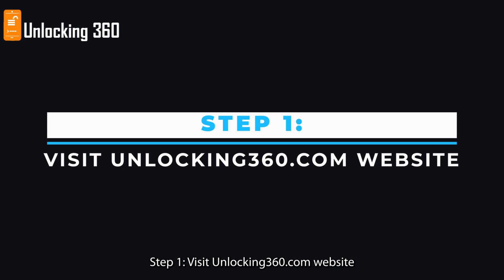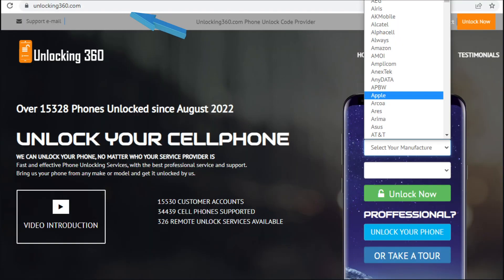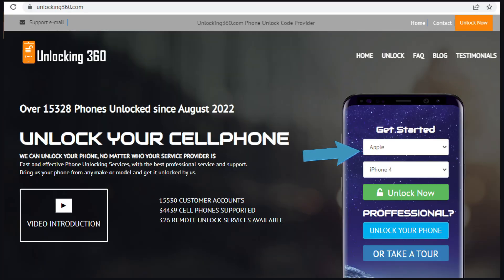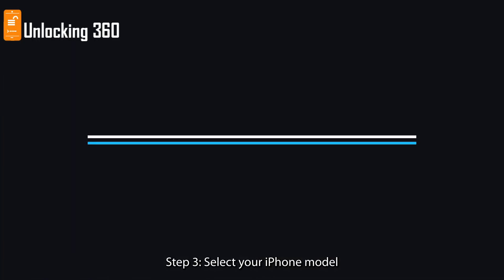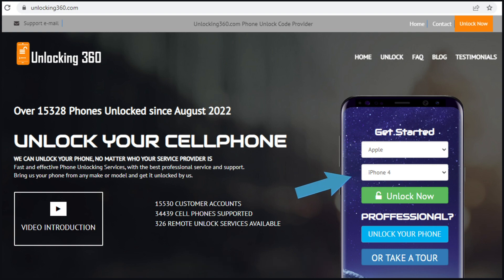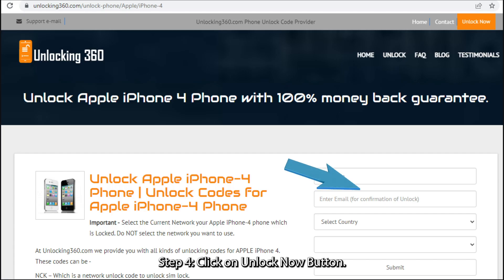Step 1: Visit unlocking360.com website. Step 2: Select your manufacturer. Step 3: Select your iPhone model. Step 4: Click on the Unlock Now button.